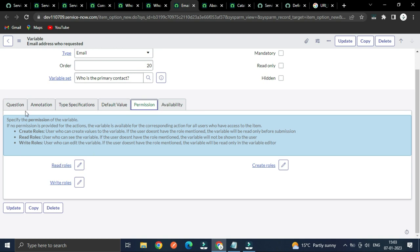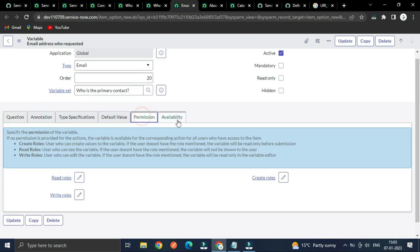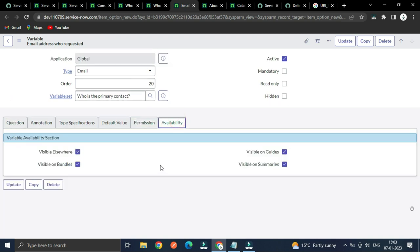Who can access this variable — availability options include visible elsewhere, visible on mobile, visible on order guides. This particular one is not mandatory.